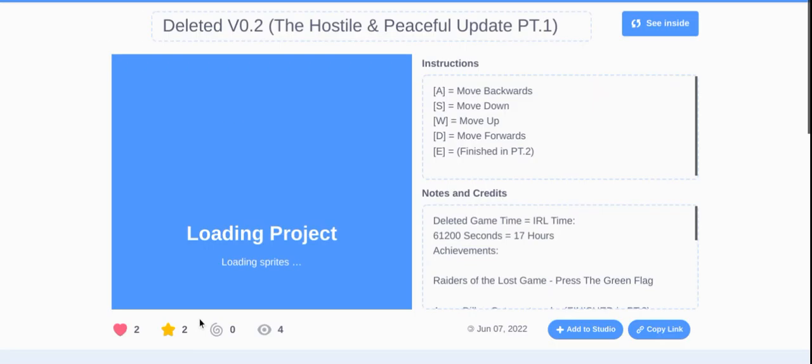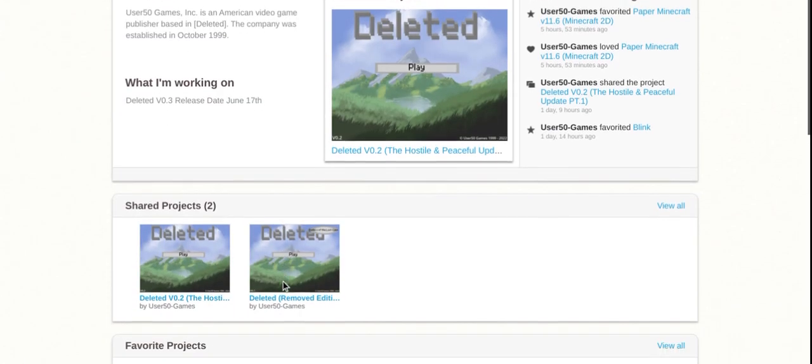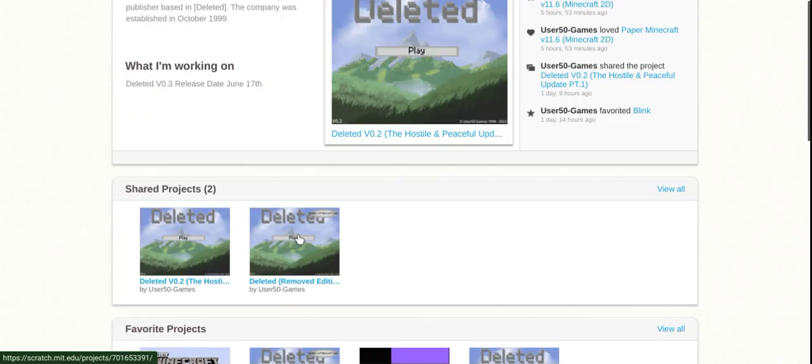No, wrong one. Wrong one. Wrong one. Here it is. Removed edition.